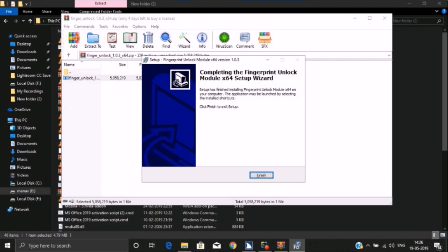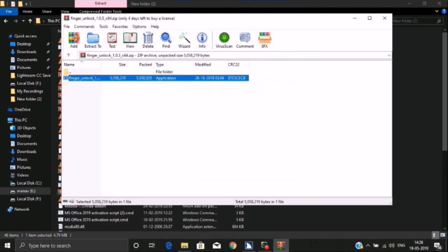If you can see — now we should keep pressing spacebar. Finger Unlock 1.0.0. Now we have connected the computer to the Wi-Fi.